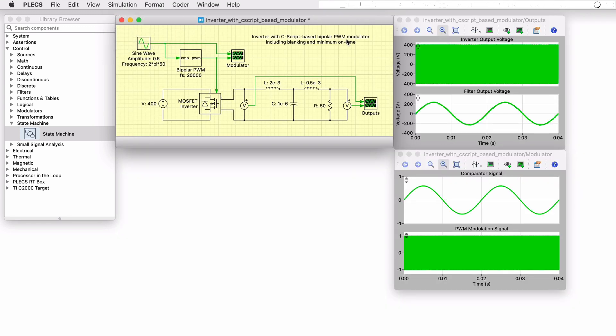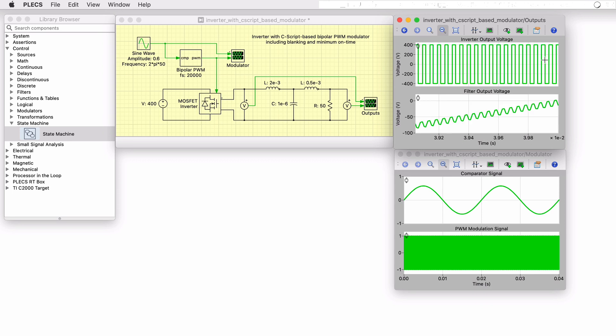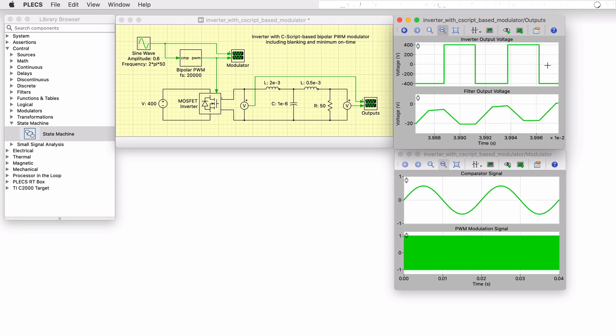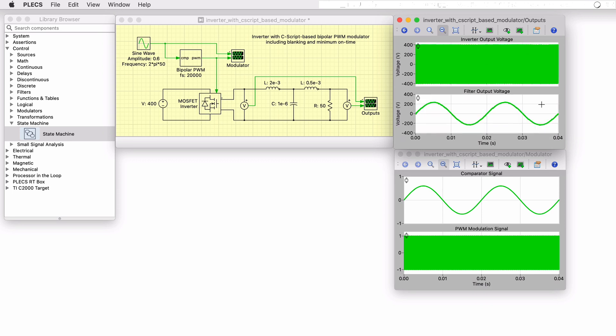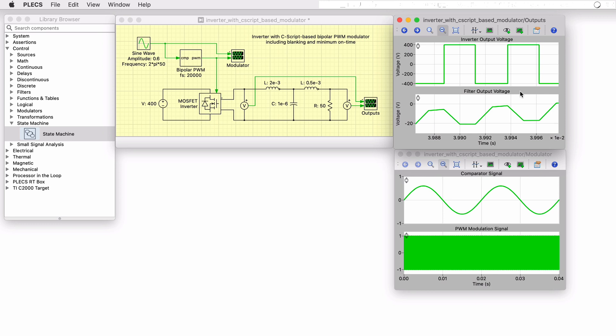Finally, let's run a simulation to observe the inverter output voltage square waveform and its filtered version with a 50 Hz fundamental frequency and noticeable ripple.